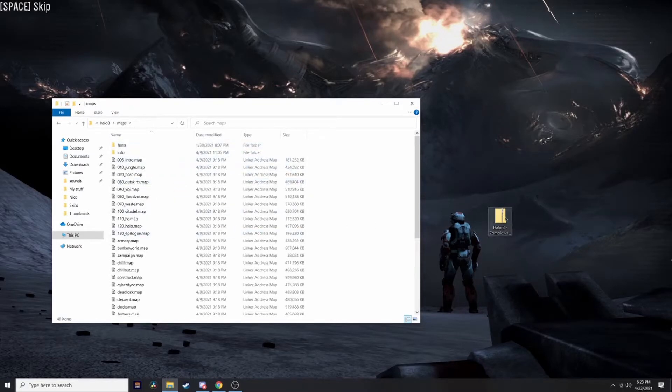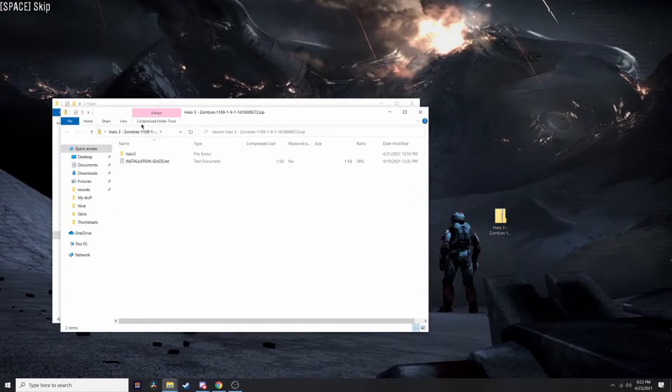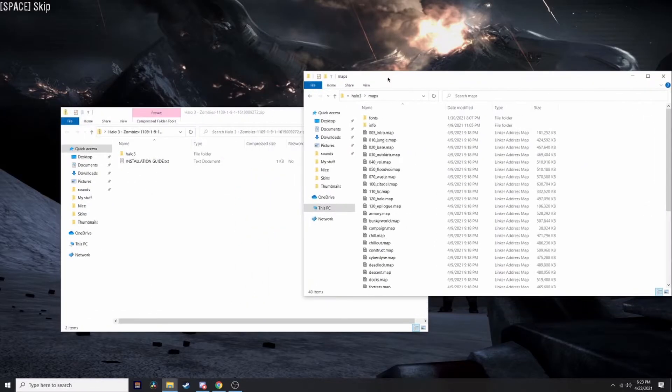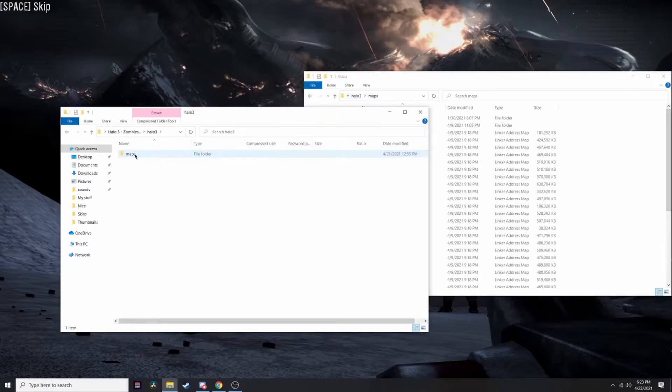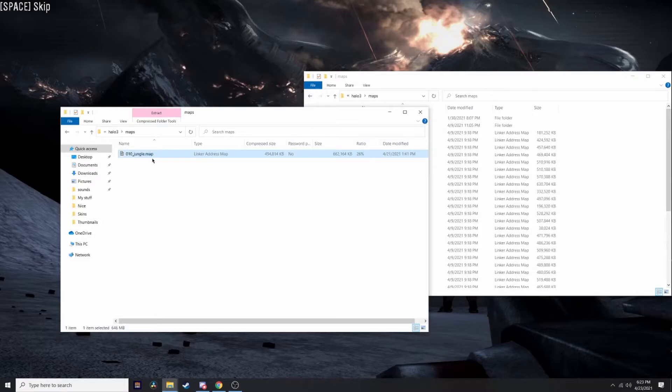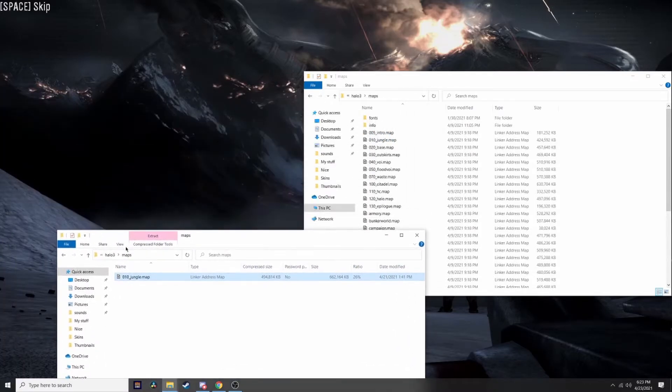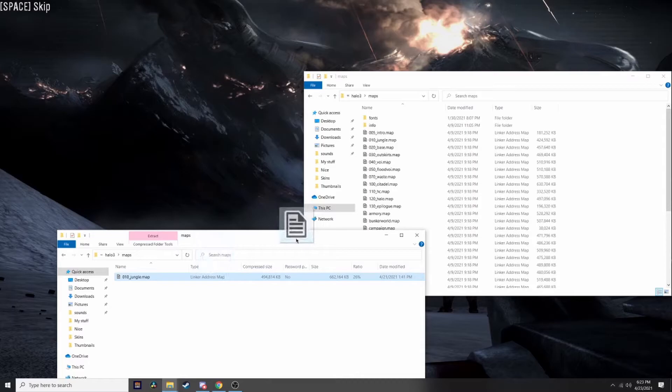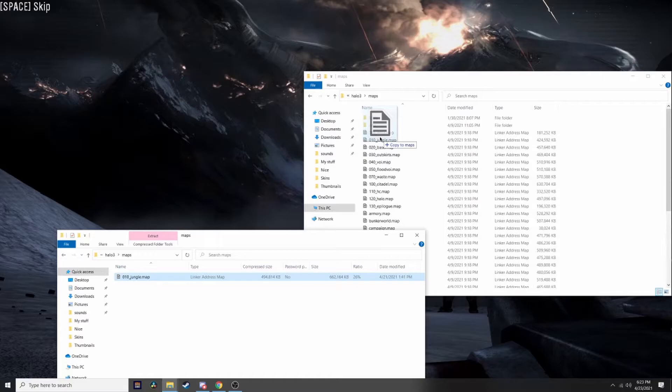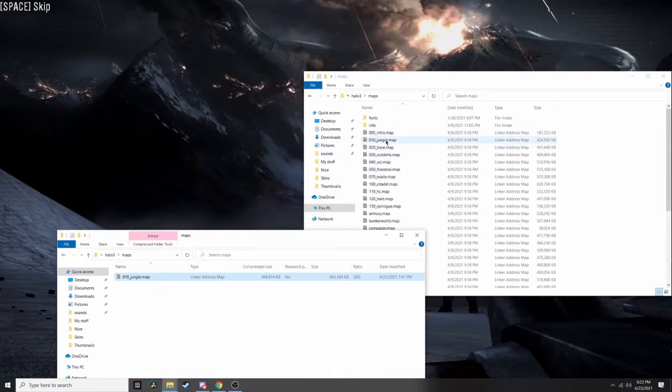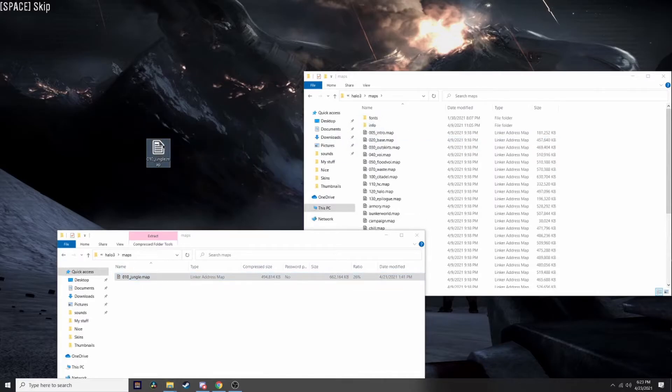Now what you want to do is open the mod file and find the map.map file. What you want to do is drag it over and copy it, but before you do that, I recommend taking the original map and putting it on your desktop so you don't lose it.